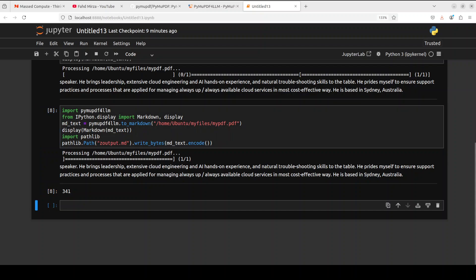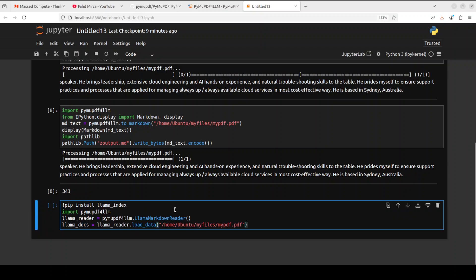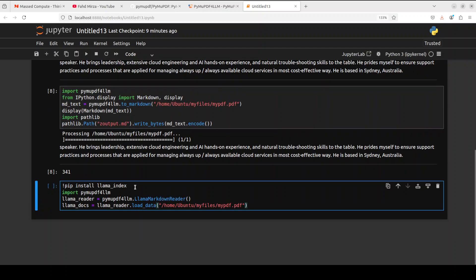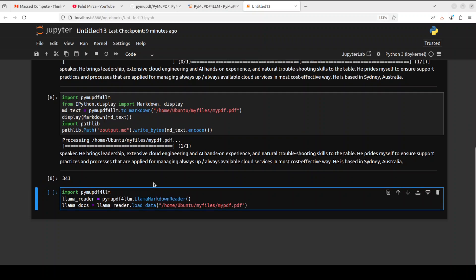Especially if you have a LlamaIndex-based pipeline or RAG, you can even integrate it there. Something like this—where if you haven't already, you would need to install LlamaIndex. I already have it, I'm going to remove that, and then you just import it, you get a LlamaIndex reader and then you convert your file into markdown format.